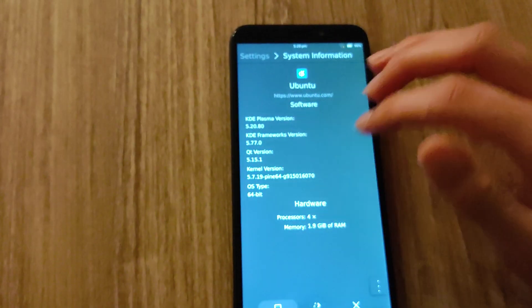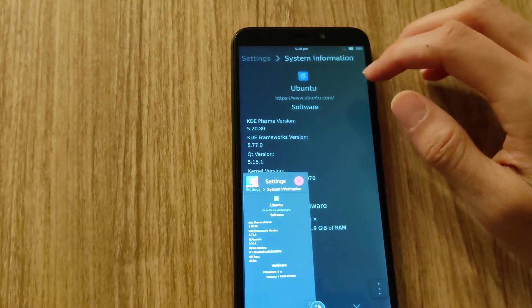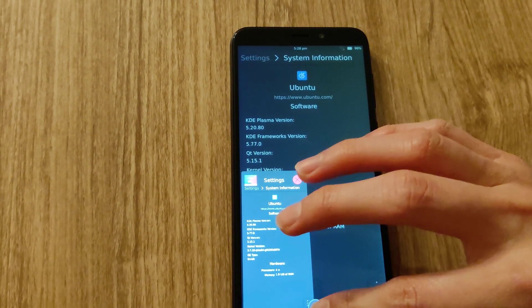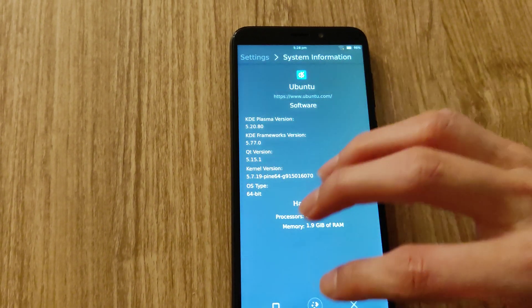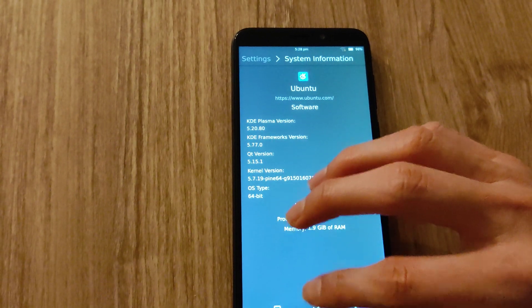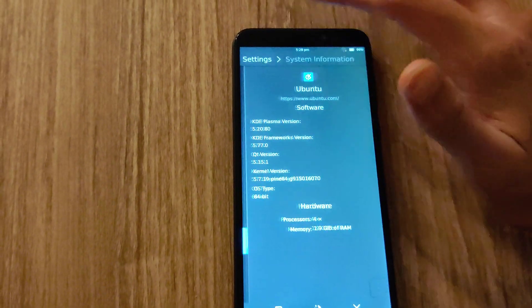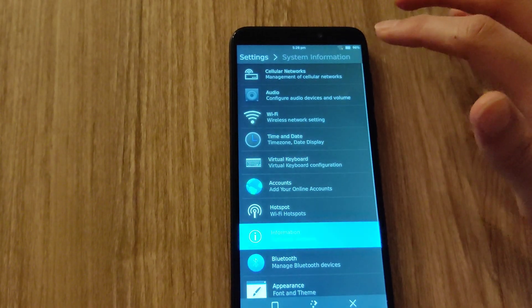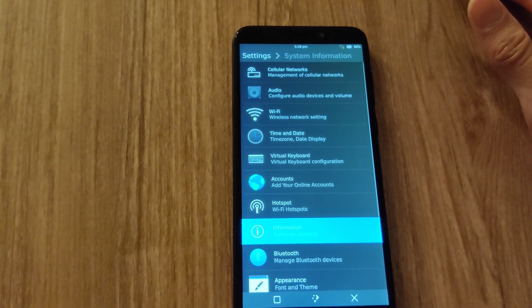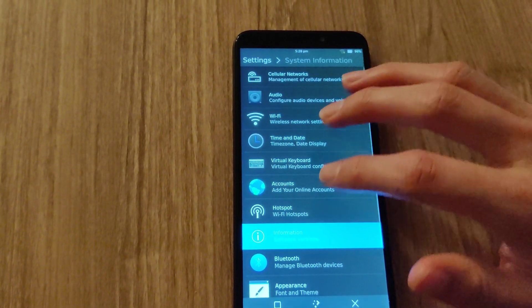Here are some of the specs that we're working with. The KDE version Plasma 5.20, QT 5.15, and Kernel 5.7.